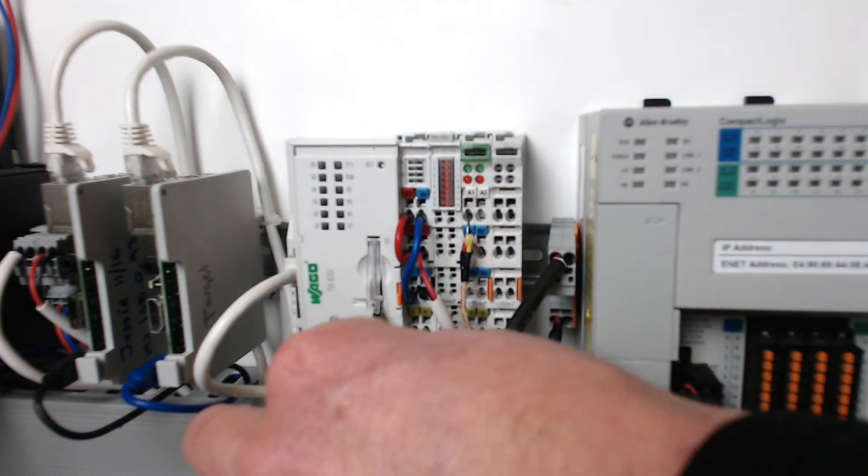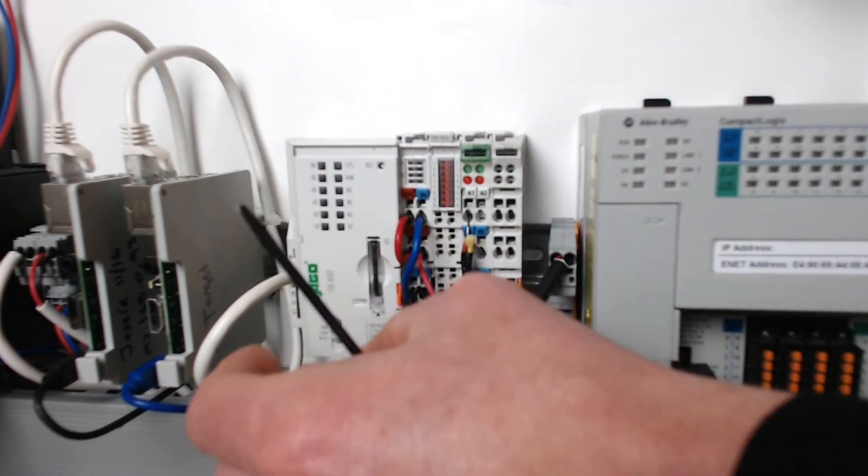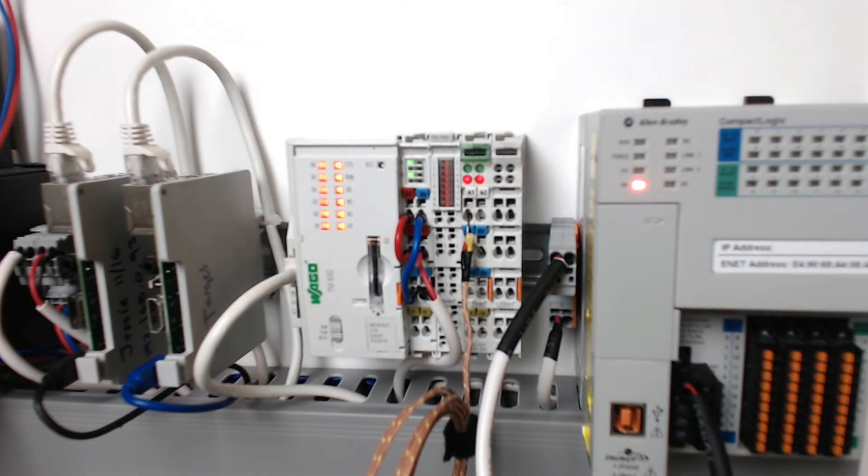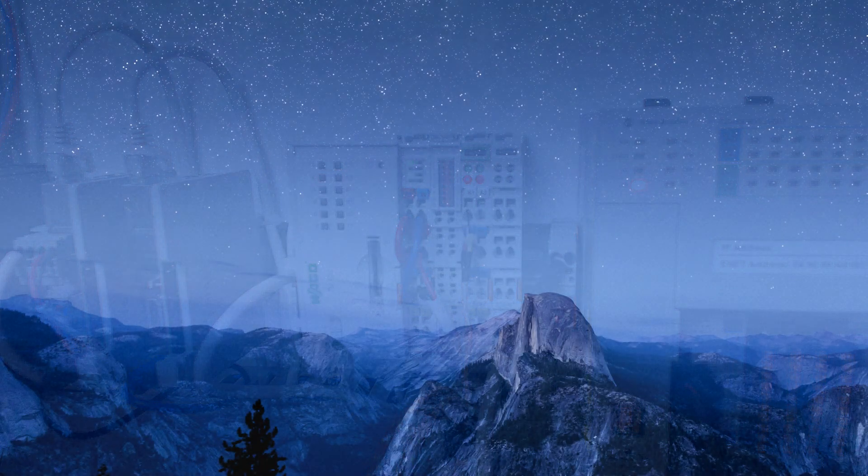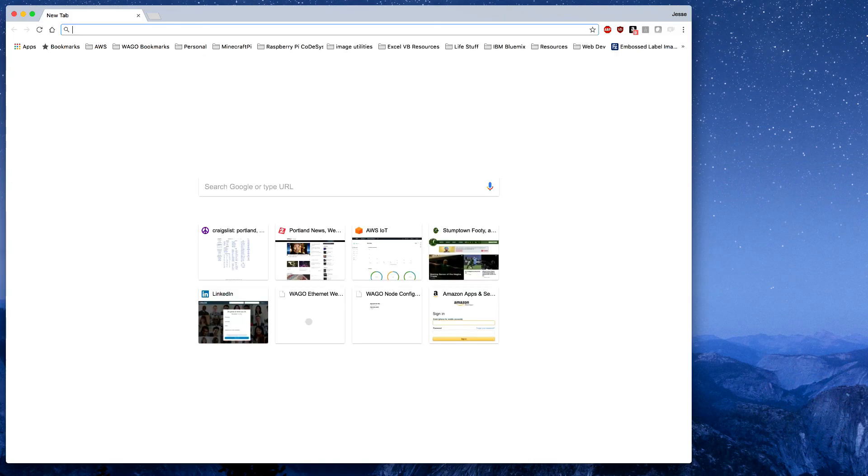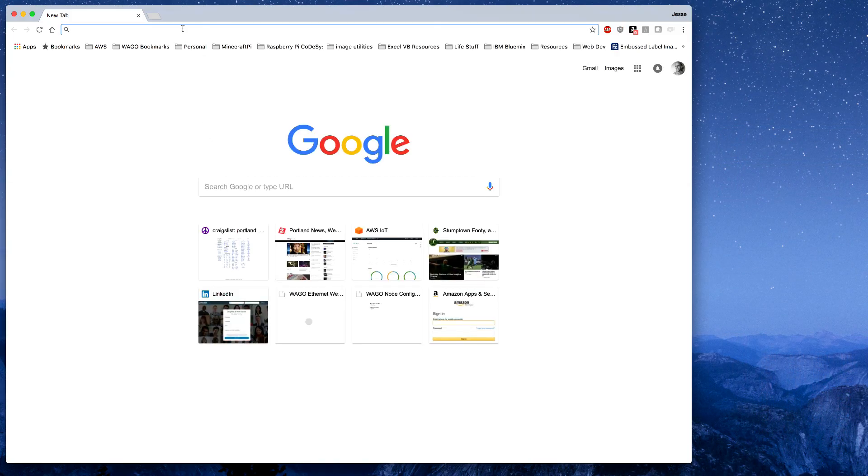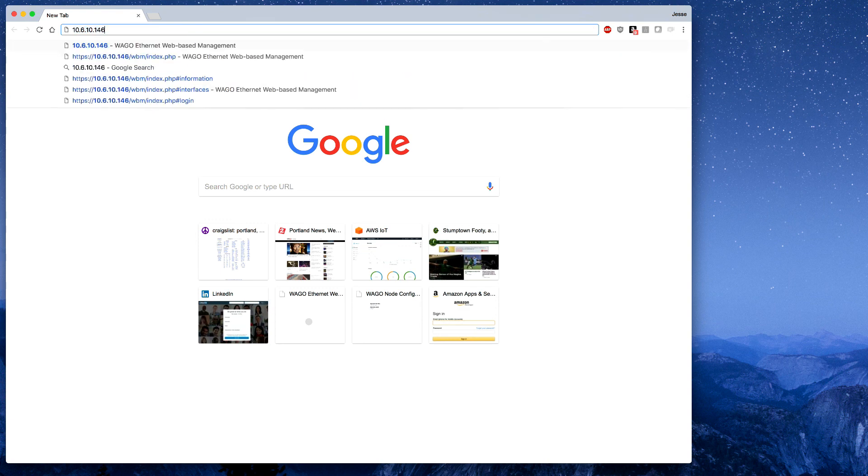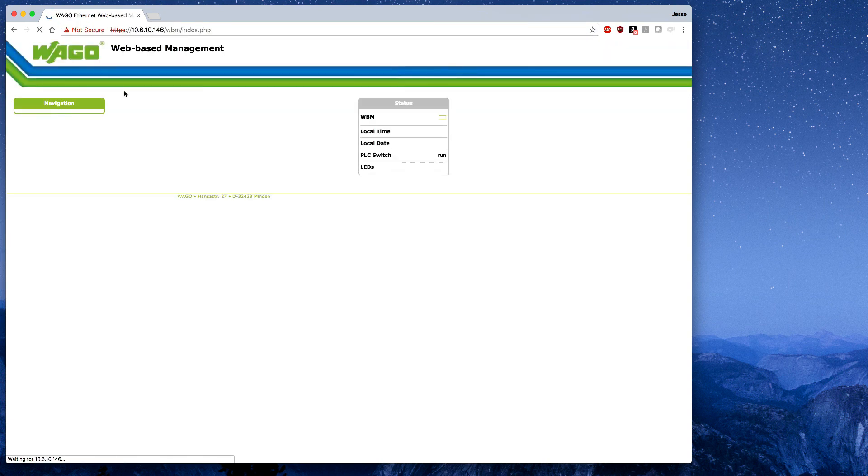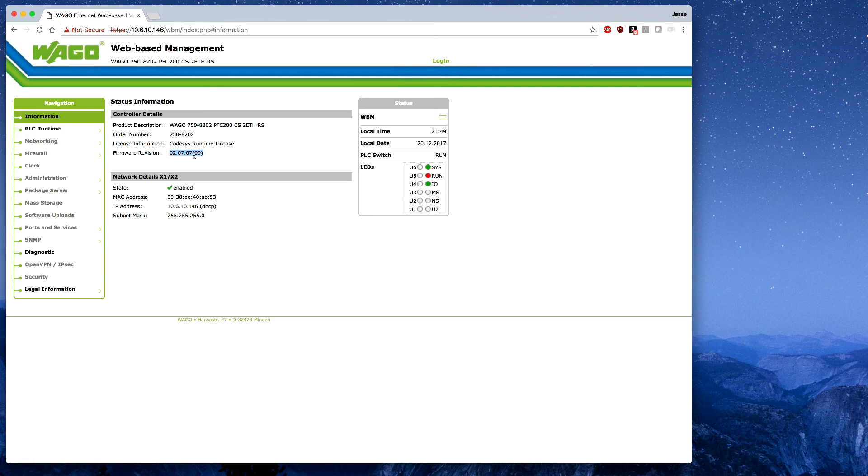We're going to take the SD card, place it in the PFC200, and then power it on. And so once that's completed and the PFC is booted, we can just pull up a web page and call the IP address of the controller. And you can see when it boots, we have it displaying firmware version 99, which means it took our firmware and we are off to the races.